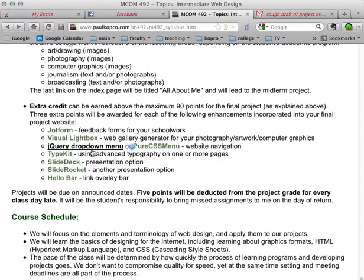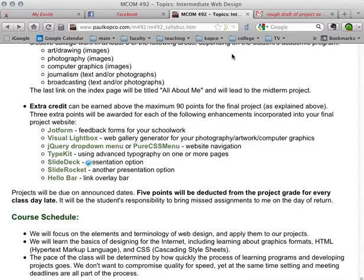So CSS is what it takes to get these links to change like this, and the technique that allows that to happen is called pseudo classes. Pseudo is a word that means fake or pretend sort of.